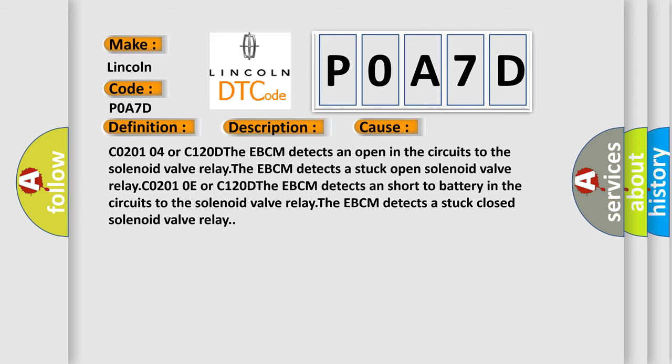C02-010E or C120D: The EBCM detects a short to battery in the circuits to the solenoid valve relay. The EBCM detects a stuck closed solenoid valve relay.